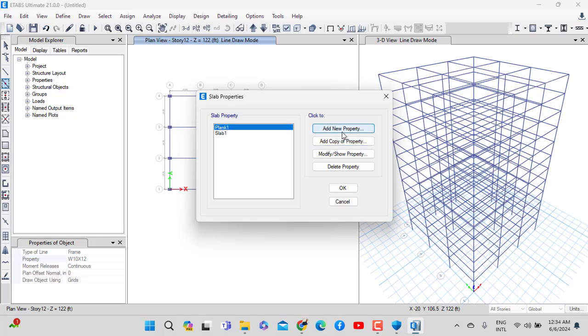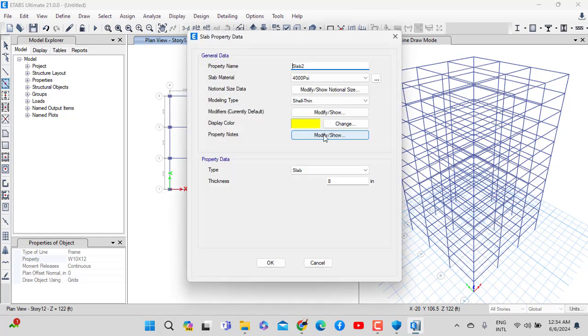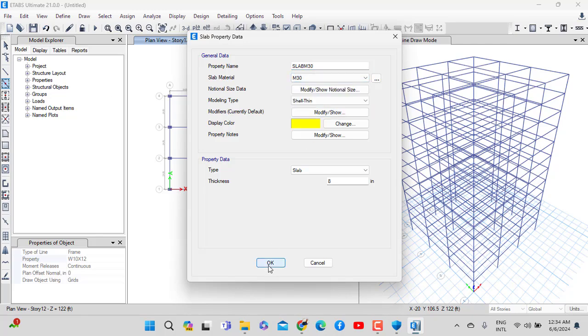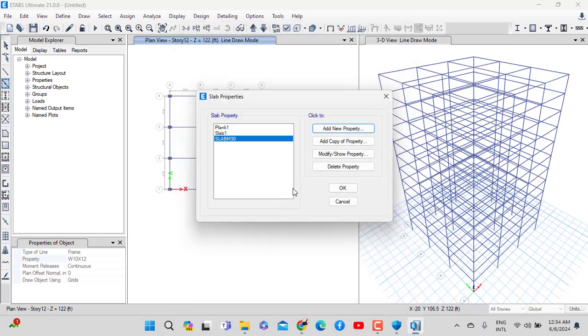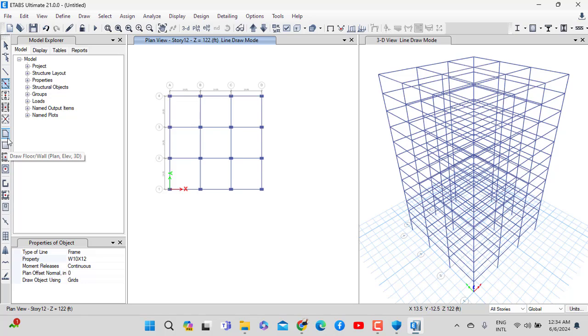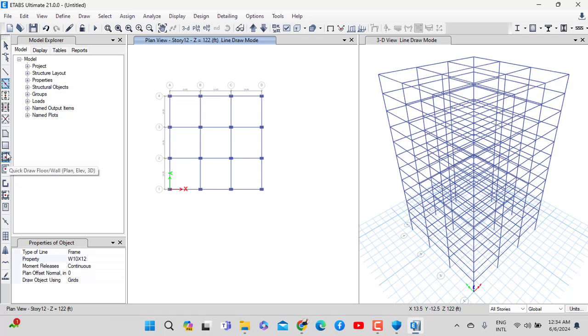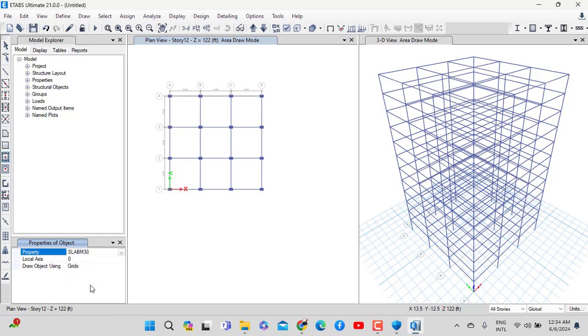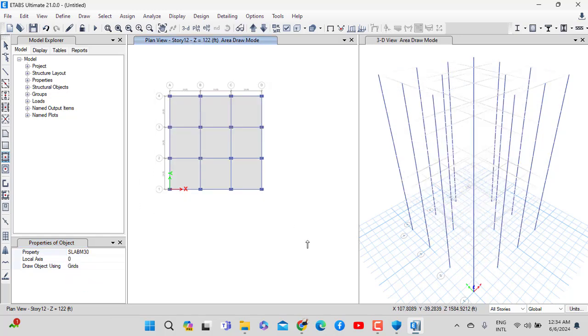We need to define the slab section. Add new property for the slab. You have to use concrete, which I will manage in our course. There will be three cases for the slab. Draw the slab from point to point. That means you can do it with one click.